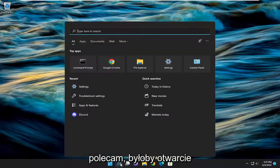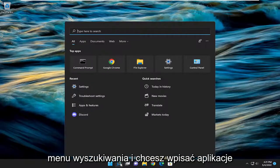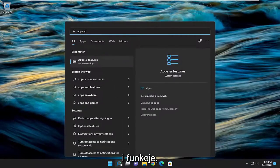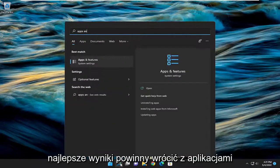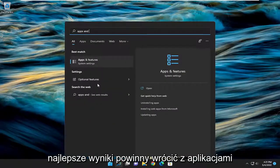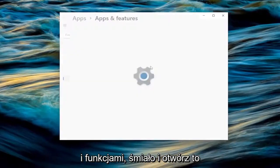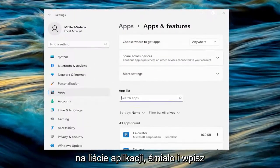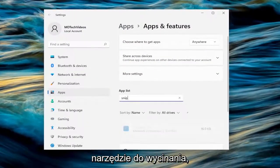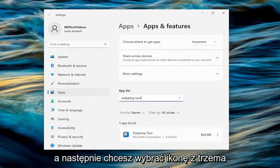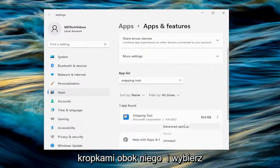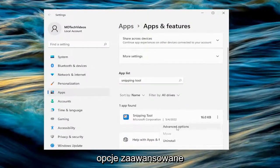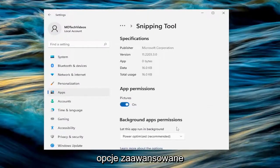First thing I recommend doing would be to open up the search menu and type in Apps and Features. Best results should come back with Apps and Features — go ahead and open that up. In the apps list, type in Snipping Tool, then select the three-dotted icon next to it and select Advanced Options.